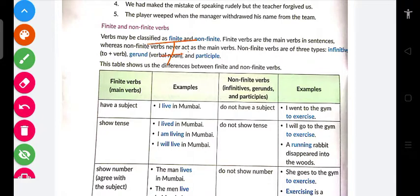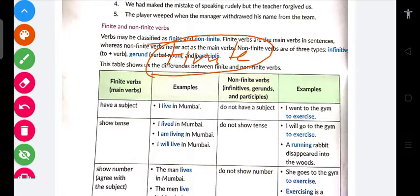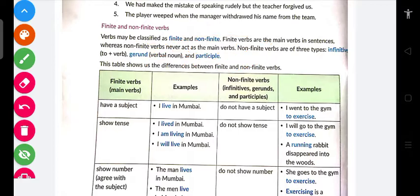Finite verb hamesha main verb ki tarah kaam karega. Main verb woh hogi jisse aapko pata chalega ki kaam kya ho raha hai. Jaise 'Ram is eating' ya 'Mohit is going' — toh yahan action kya hai? Khaana khaana ya jaana — yeh main verb hai. Woh verb jisse aapko proper sentence ka idea milta hai ki what work is being done.